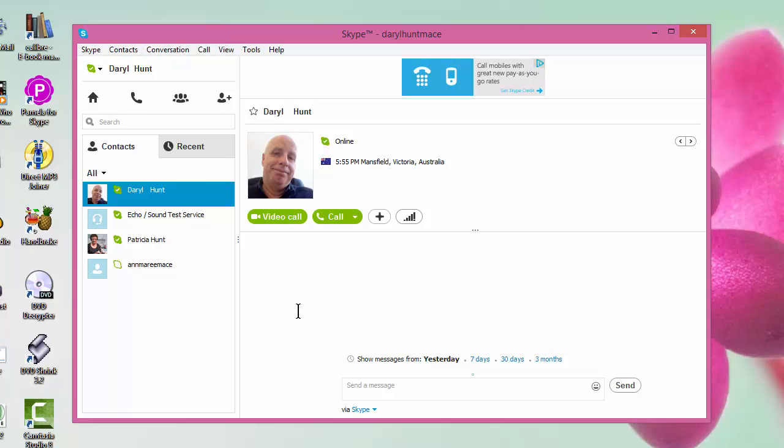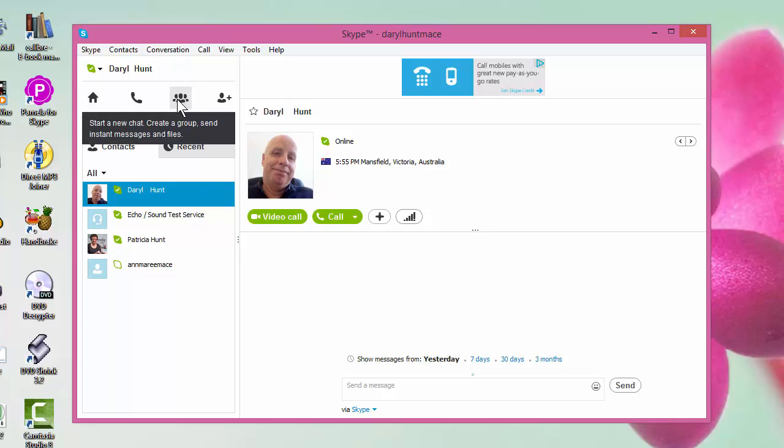Now the group will act a bit like an additional contact, but instead of it being a single person, it will be a group of people. So we go up to here where you see the little icon which looks like three people, and that's the little group icon.